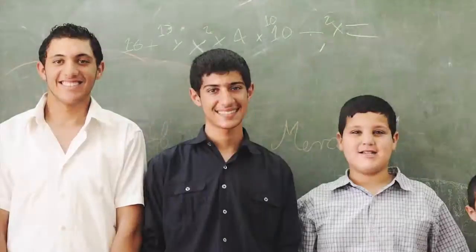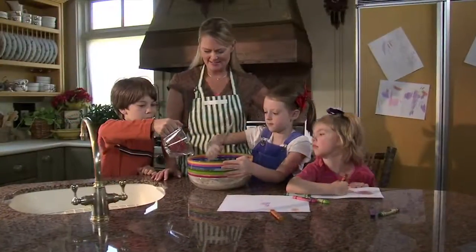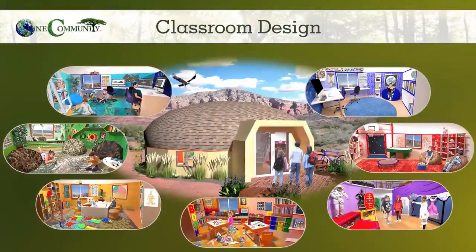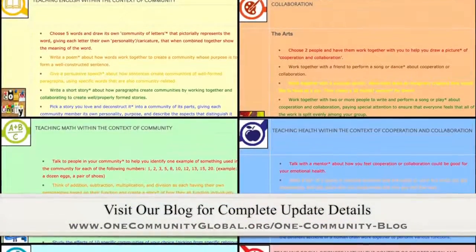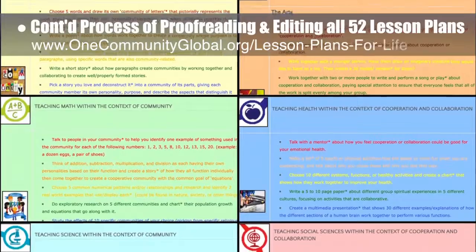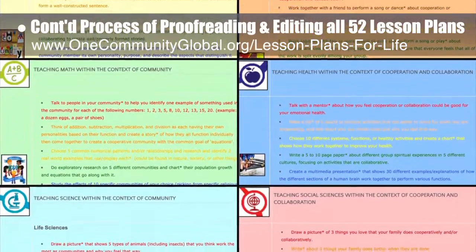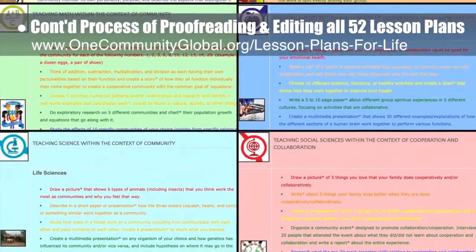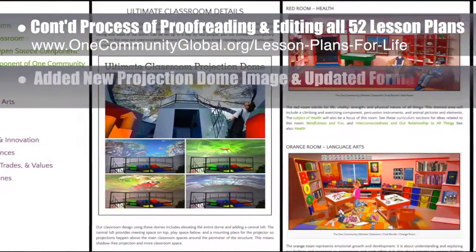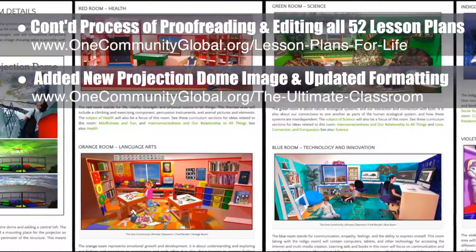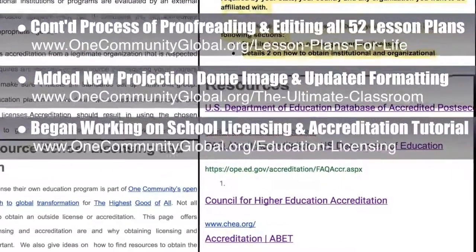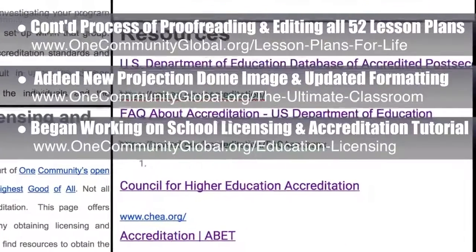One Community's approach to Highest Good Education is designed for all age groups, adaptable to any schooling environment, and inspiring and fun for all participants. It includes national standards, all subjects, lesson plans, teaching strategies, learning strategies and tools, classroom design, and more. This week, the core team continued the final proofreading and editing of all 52 lesson plans. We completed the community lesson plan and the cooperation and collaboration lesson plan, bringing us to 32 of 52 finished — approximately 62% completion. The core team also added the new projection dome image to the ultimate classroom page, built new menus, updated the formatting for that page, and began research and content creation for the open source school licensing and accreditation tutorial, as shown in this collage of the work happening behind the scenes.